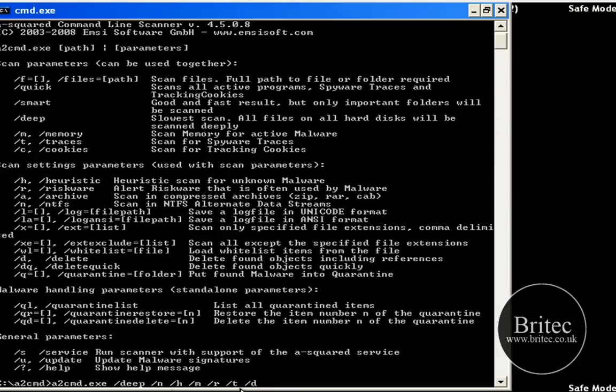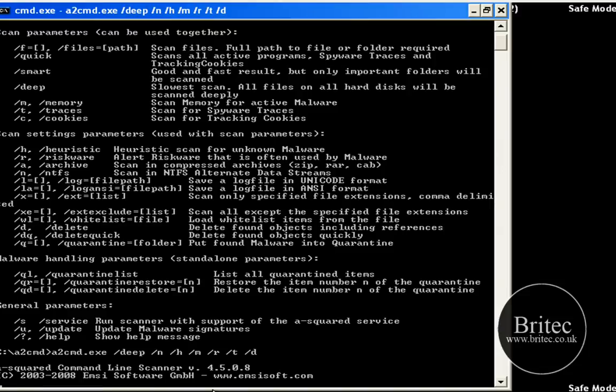You can use which ones whatever you like here, whatever you want to use you can use it. I am using these and all you need to do here is just push the enter on the keyboard and this will run the program from the command prompt.